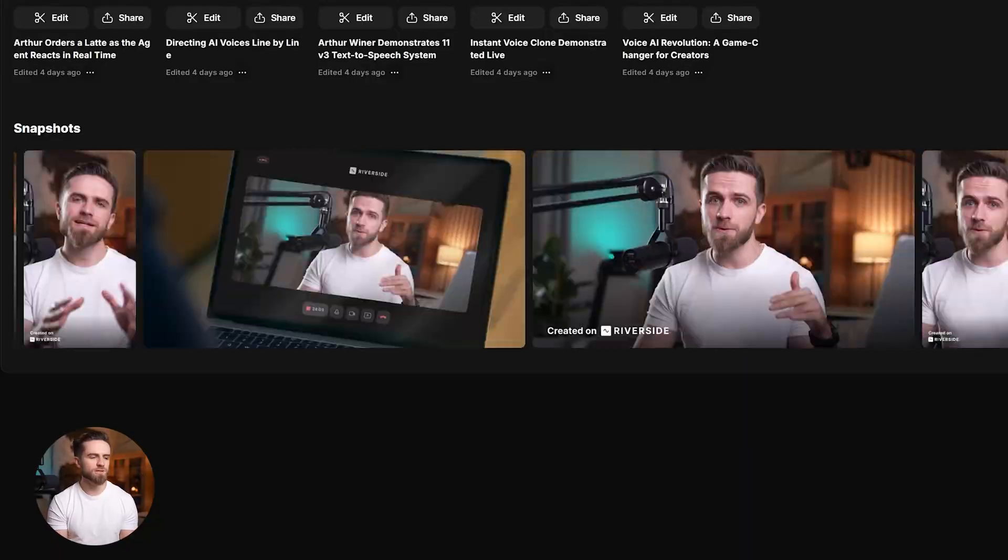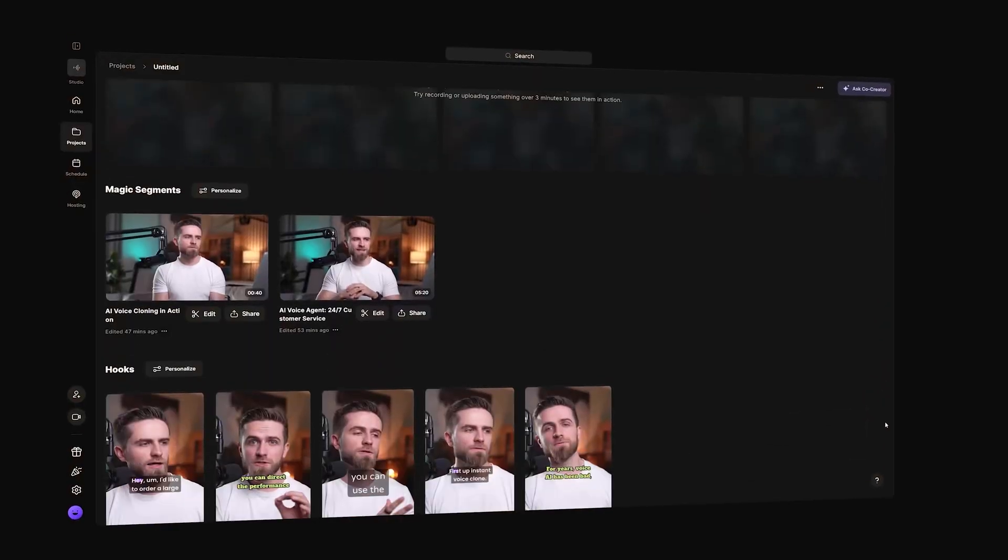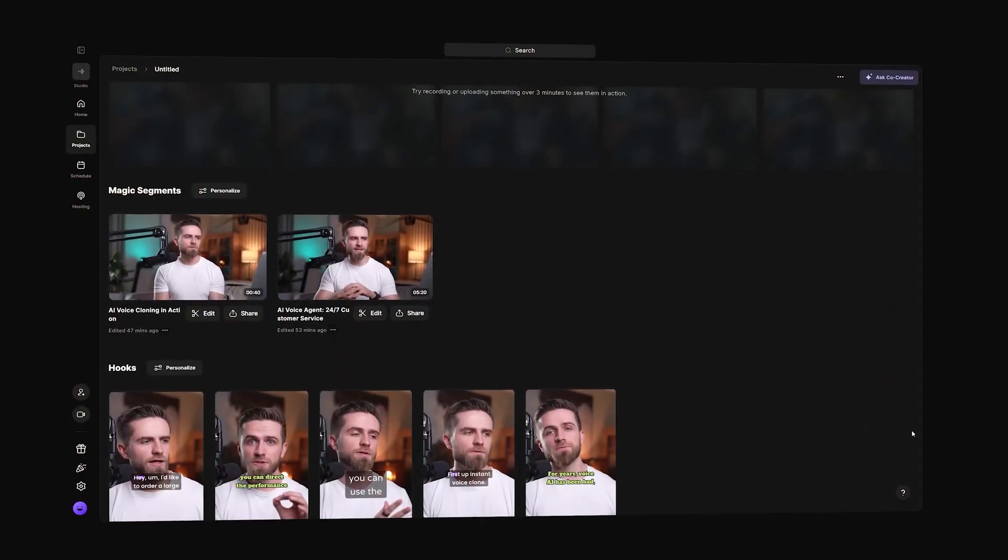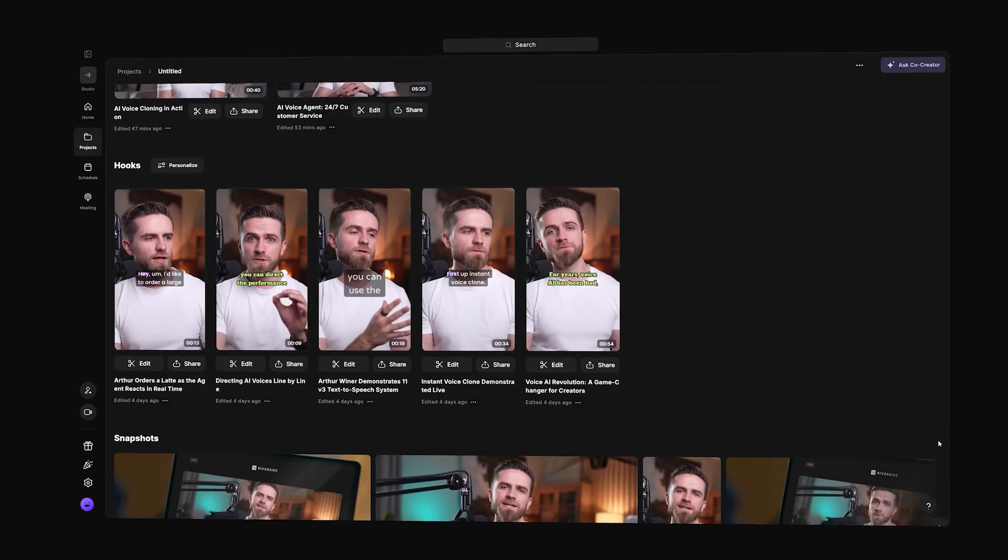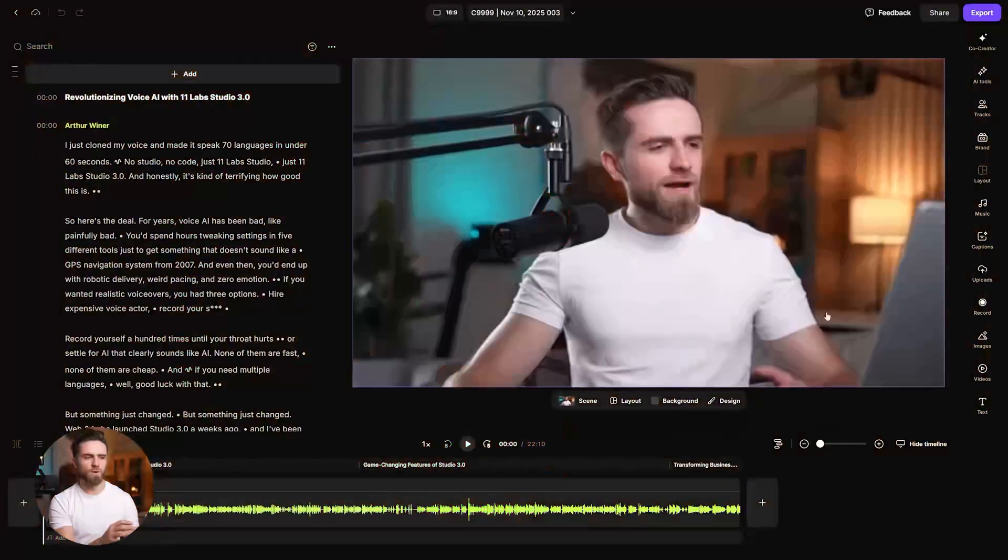Snapshots, clean frames perfect for thumbnails. Zero manual cuts, and I've already got clips, intros, and artwork to pick from.